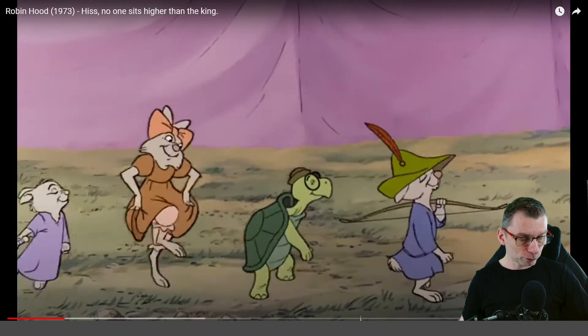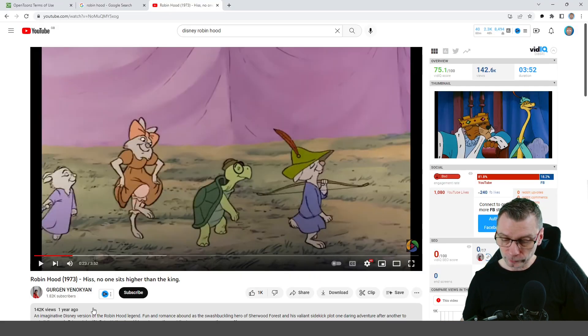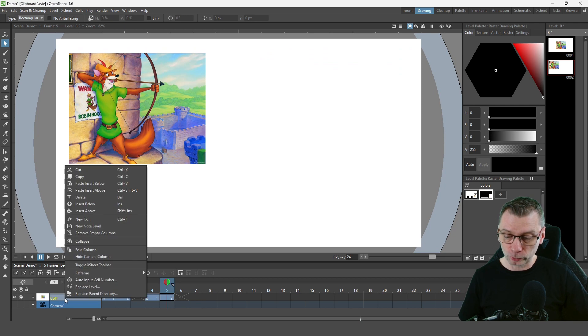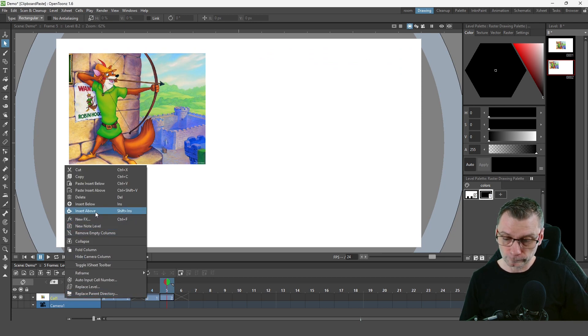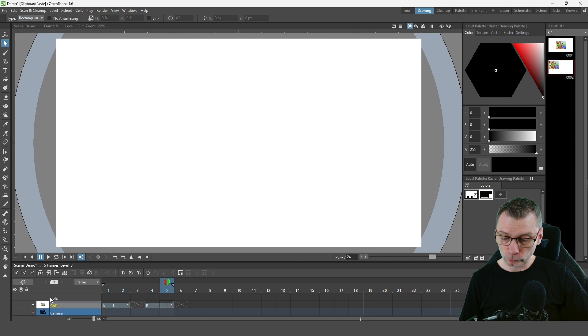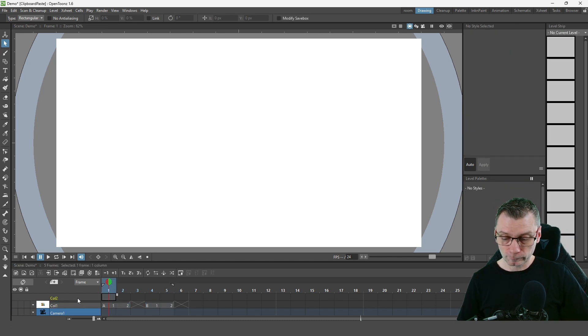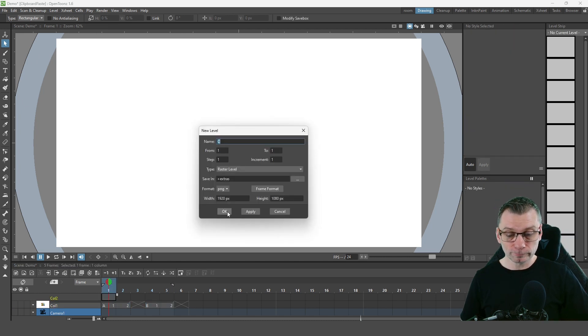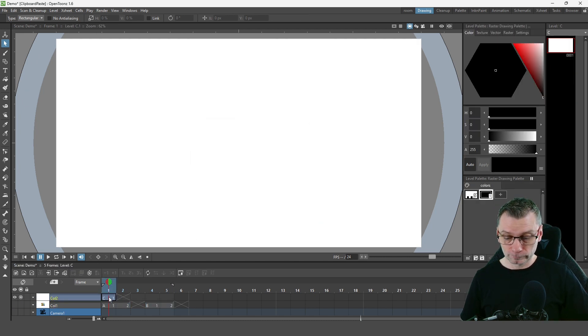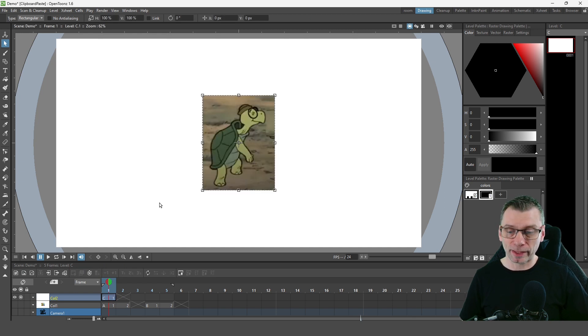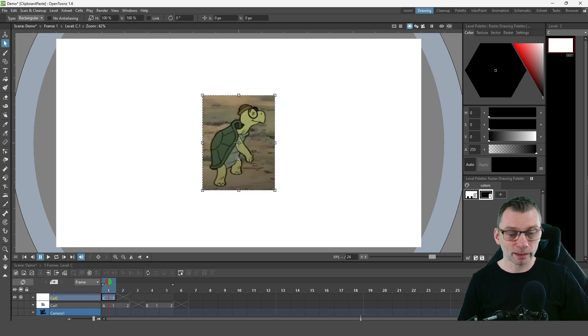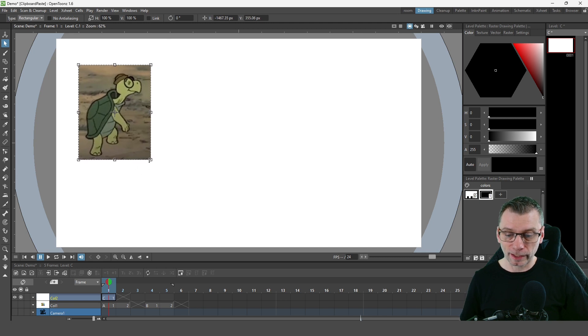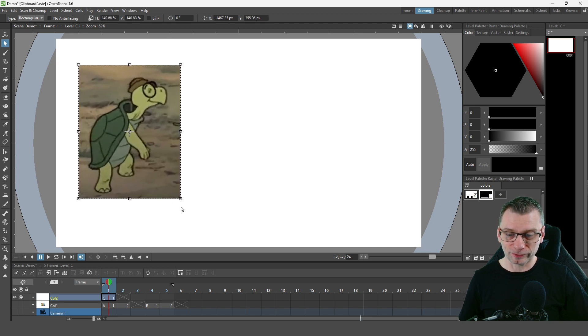And then going back to OpenToons, I'll create a brand new column, hide the old column and add a raster level. In that drawing I'll just press Ctrl V to paste the image there and move it to the side and resize it.